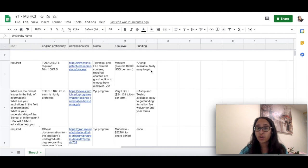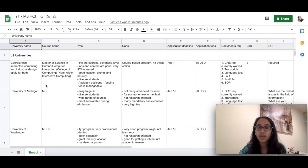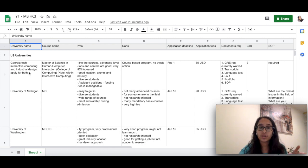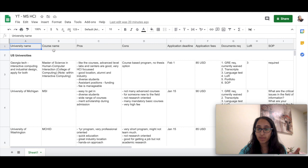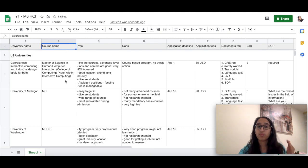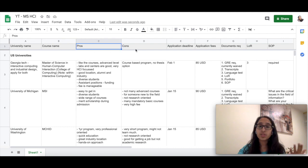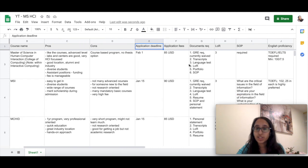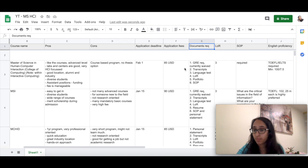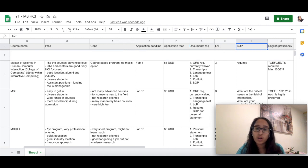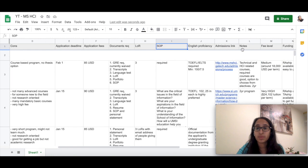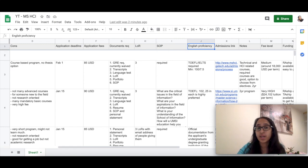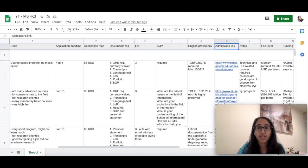First of all, I want to describe how you want to start your college search. As you can see here, I've prepared an Excel sheet which has all these different columns like the university name, the course name—it's very important because a master's of HCI program is known by different names—pros and cons, application deadlines, application fees, documents required for each application, number of LORs.